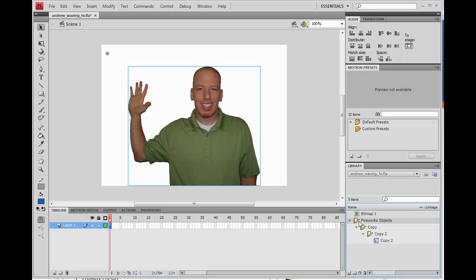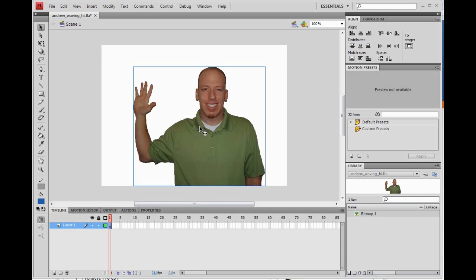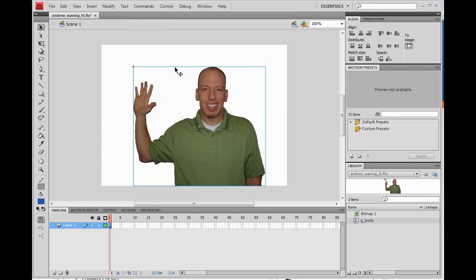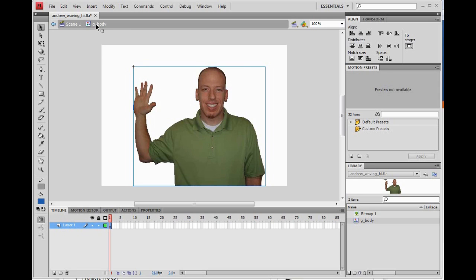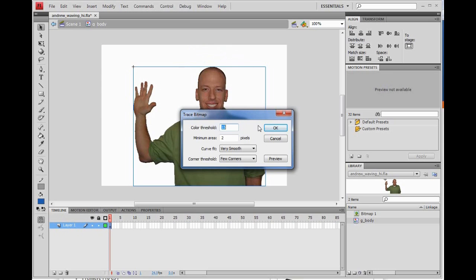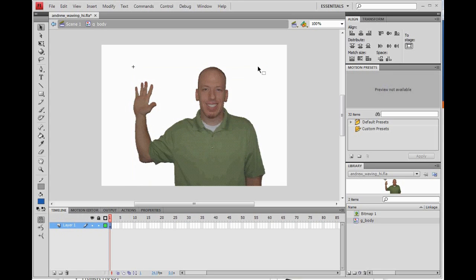You'll notice I'm gone from the stage, but I'm still in the library. Drag the bitmap back onto the stage. We're going to convert this to a symbol by clicking on it, then Modify, Convert to Symbol, and name it G Body. Now that we've converted that to a symbol, we need to isolate and break off the hand and the head. Double click on myself to get inside the body symbol. Once in here, select the image, click Modify, Bitmap, Trace Bitmap. This converts the image to a vector graphic, which allows us to select any part of the image we want. Hit OK and all of me is converted to a vector image.